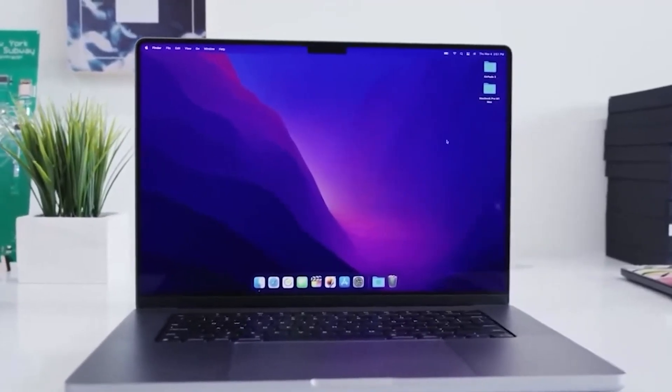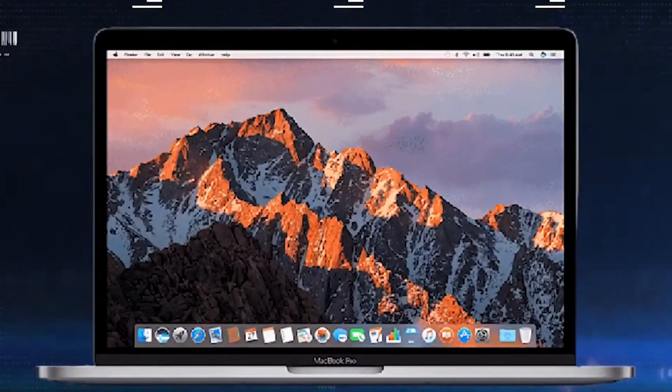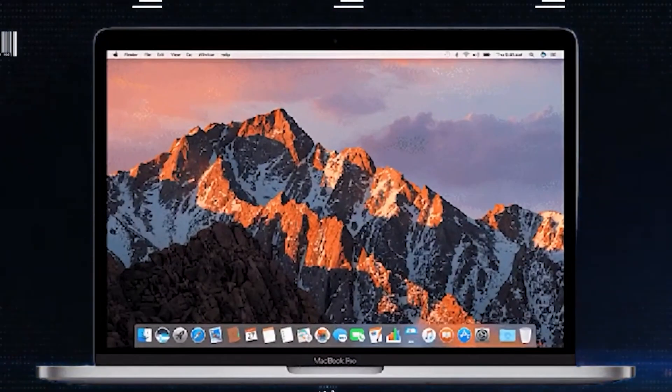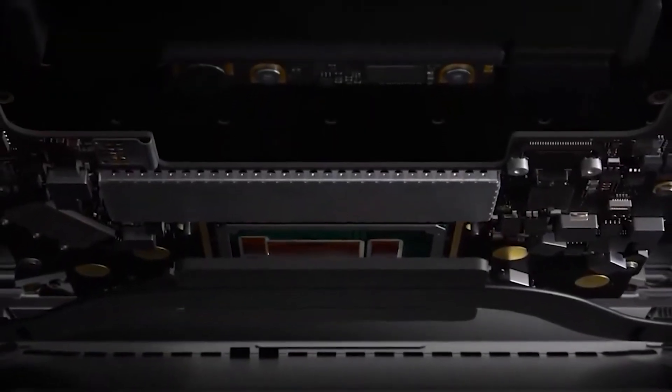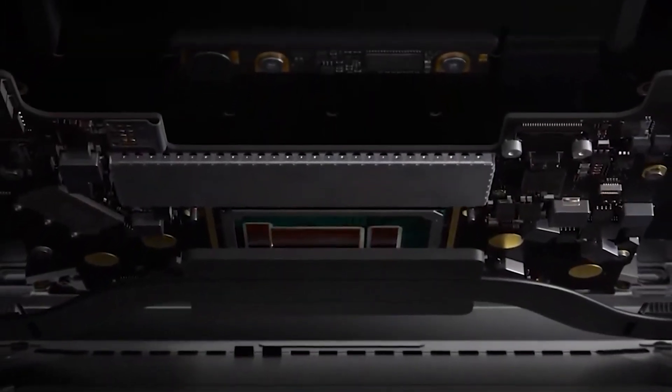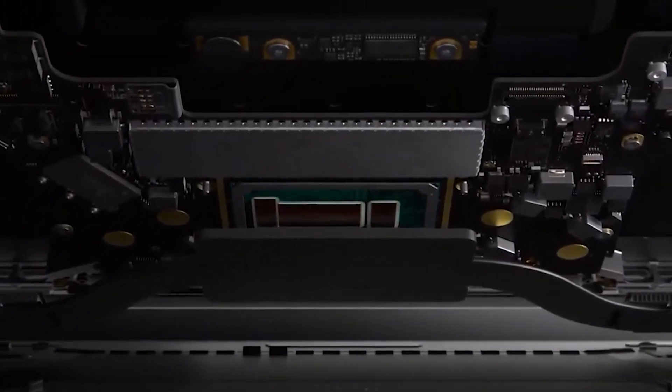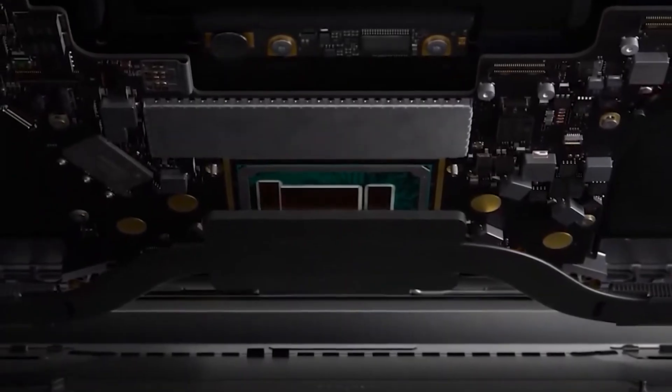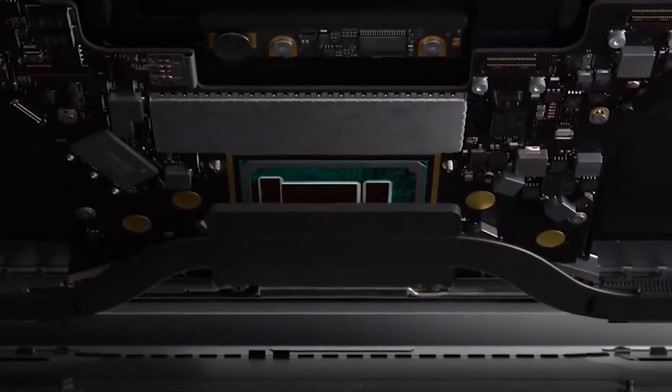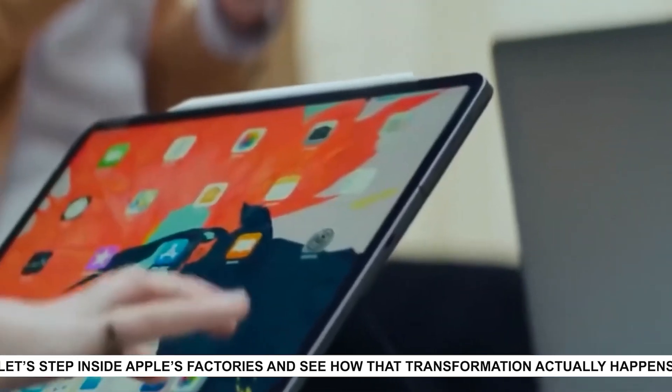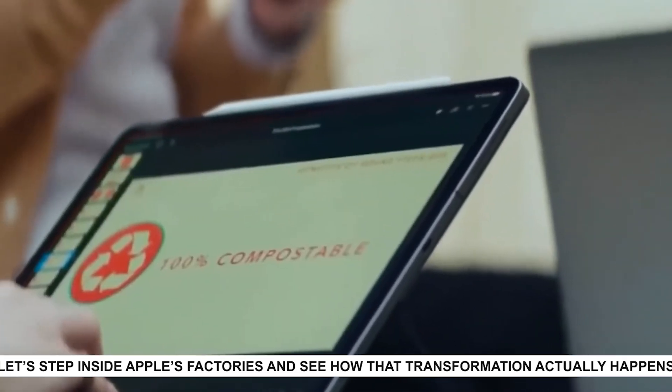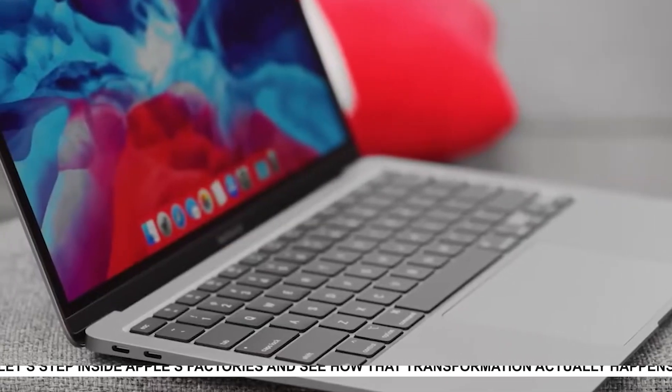Imagine holding your MacBook right now, sleek, slim, shiny. It didn't start life looking like that at all. What you're holding was once a chunky block of metal and the journey it takes to become a MacBook is one of the most high-tech glow-ups in the world. Let's step inside Apple's factories and see how that transformation actually happens.